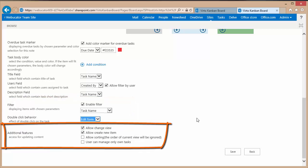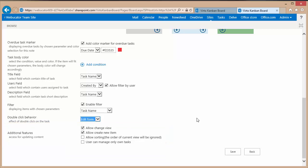And then additional features. I've got check boxes: allow change view, allow create new item, allow sorting, and users can manage only their own tasks as an option. Once I'm done setting my options I click save.